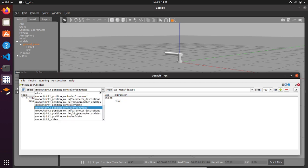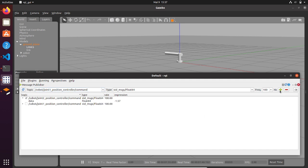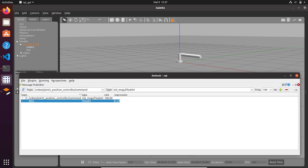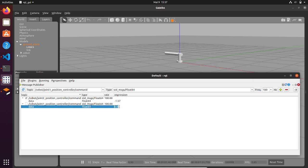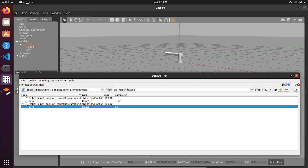Then you can add another topic — for example, let's do it for joint 1 position controller command. This joint links the base link to link 1, so link 1 will make a revolution along the longitudinal axis of the base link. If we set an expression of 1.57 and click enter, you can see that the joint 1 position controller is working.